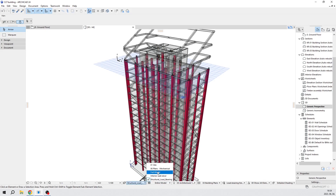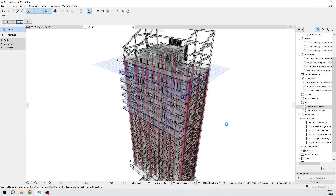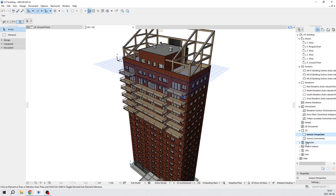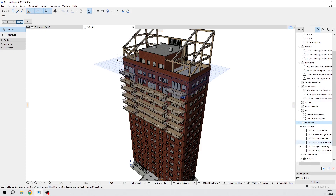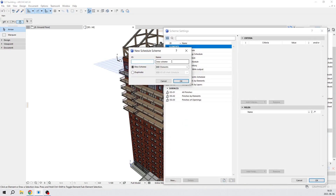Our next step is going to be to calculate timber volume — timber net volume — with the schedule option. We can do this down here. We have schedules, we have listings, so we can create a new schedule. We also have default ones, but we need to create a new schedule from scratch. Press the first option and of course we have to name it. Let's call it 'Timber Column Volume (cubic meters)'. This is our name.